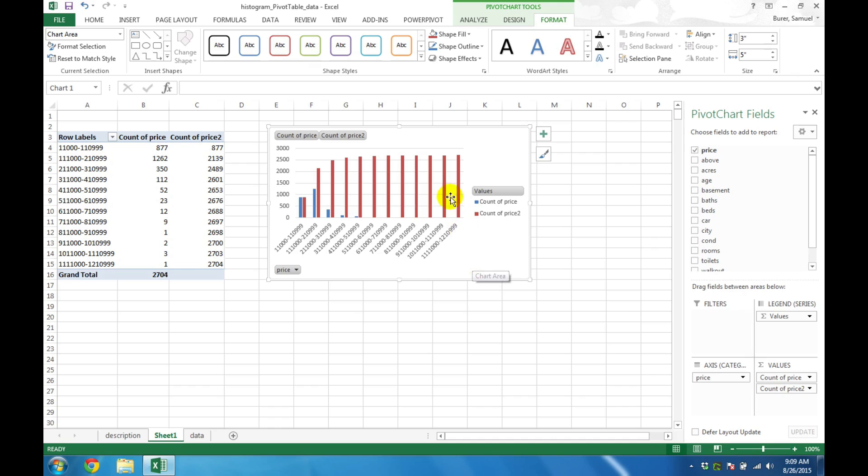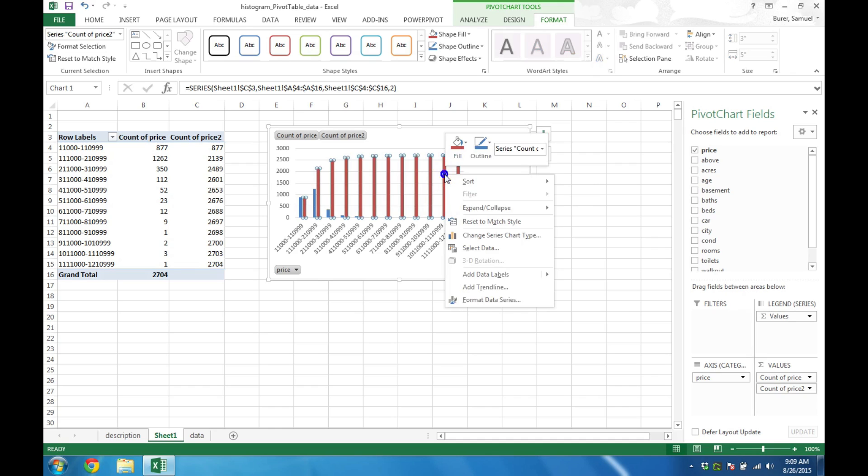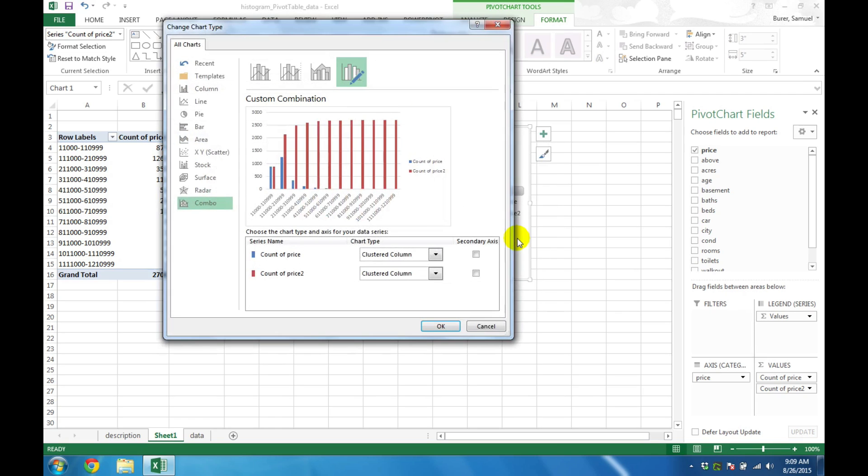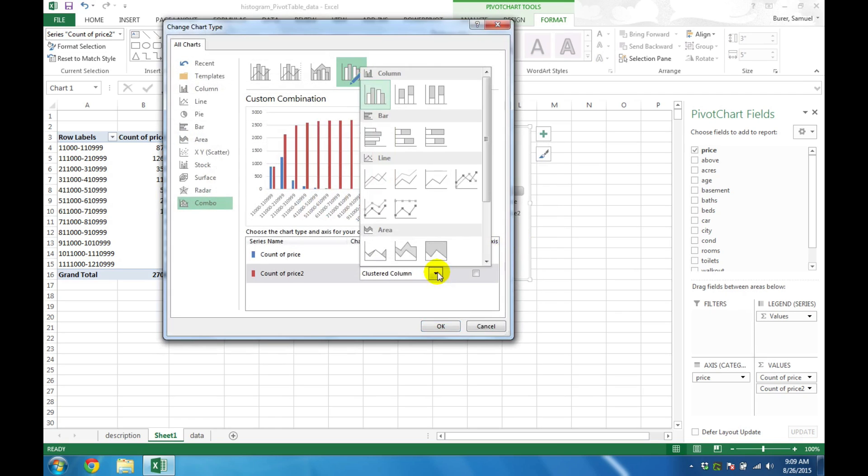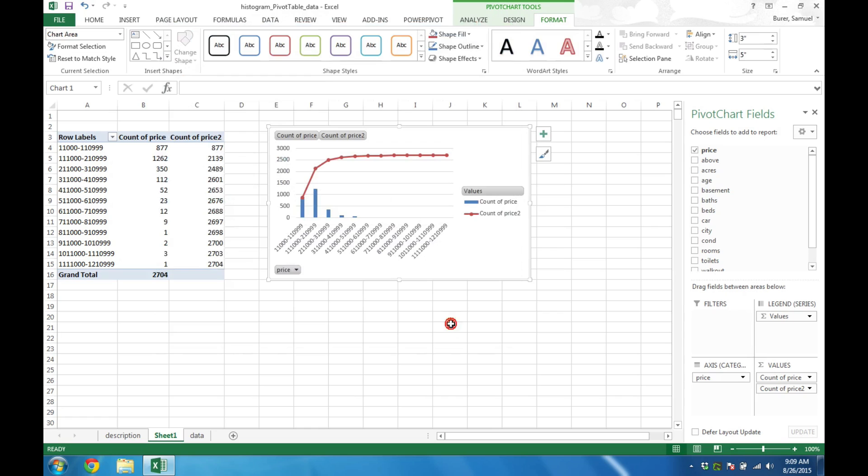To change the new columns to a line chart, first click on the bars and then right click. Choose Change Series Chart Type. At the bottom here, change Clustered Column to Line Chart. In this case, I'll choose Line Chart with Markers. Click OK, and the chart updates to show both the histogram and cumulative histogram in their final form.